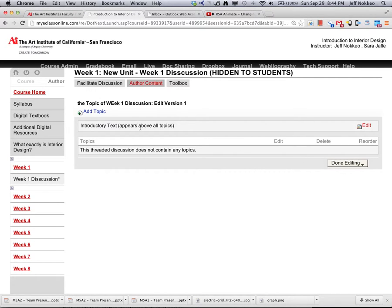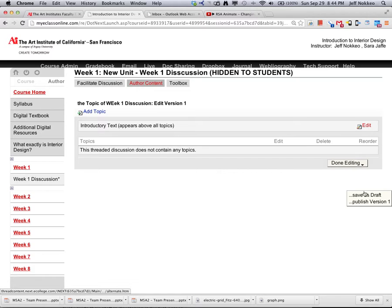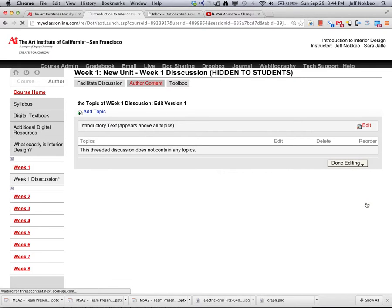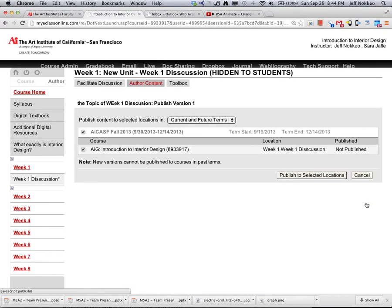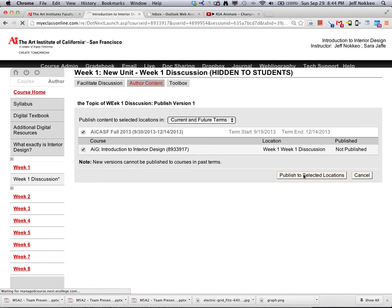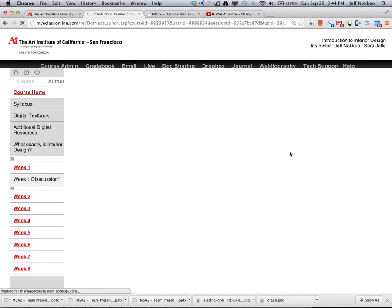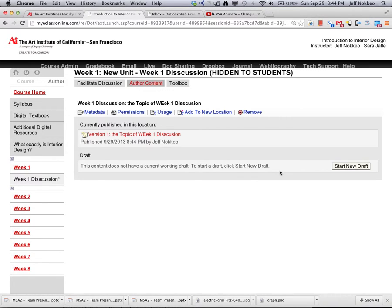It's there. Now that it's there, publish it to set locations, and now it should be there.